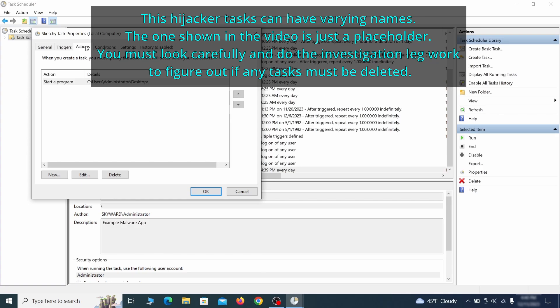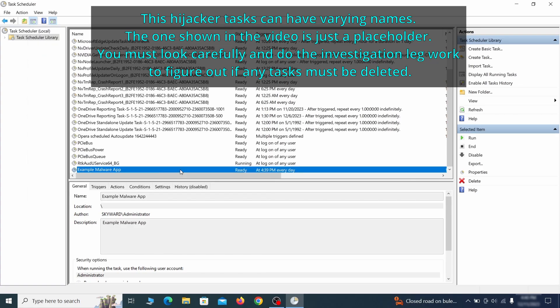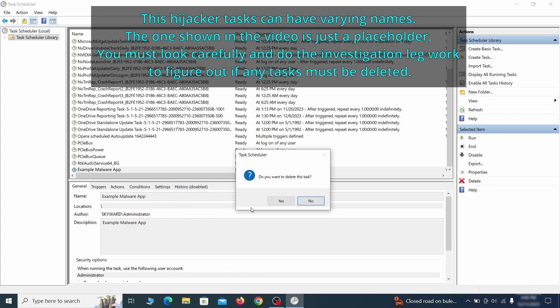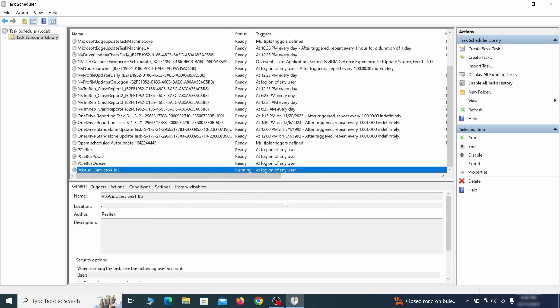If the action is to start a particular program, pay close attention to the location name of that program. Doing so could help you determine if the task is related to the malware. If you think a particular task is malicious, right click it again and select Delete.